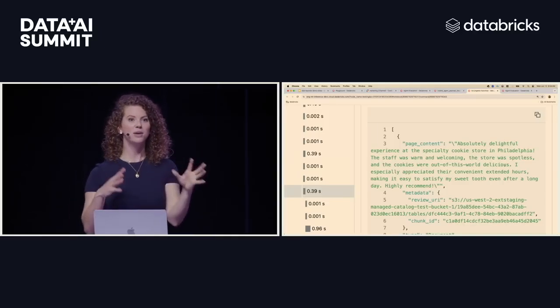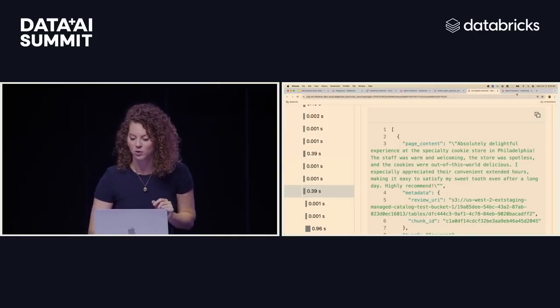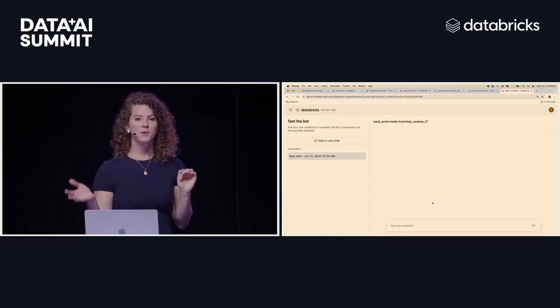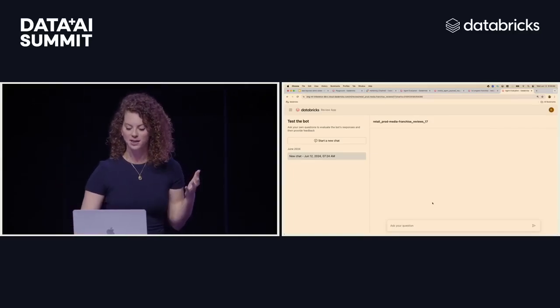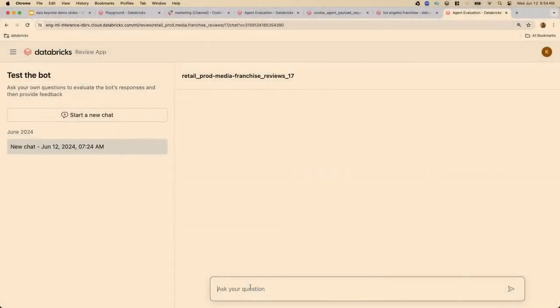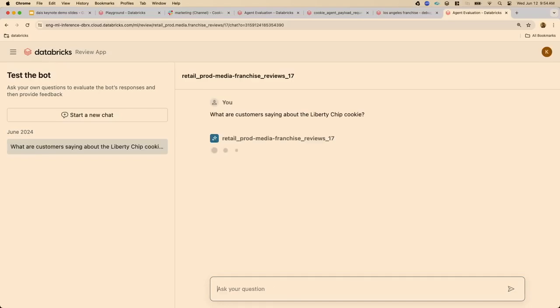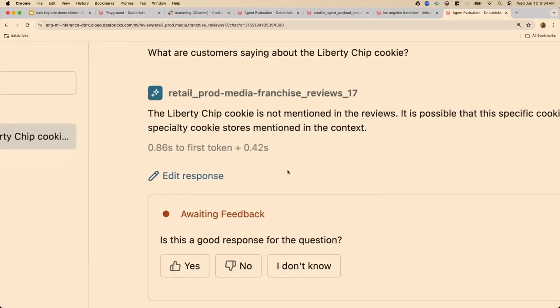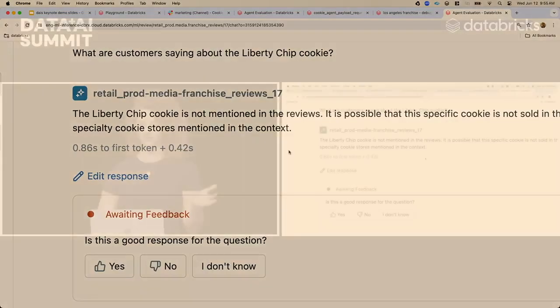So I've gone ahead I've already made those two fixes and I've redeployed my agent and so now we've redeployed the review app as well sent this out to my franchisees in my pilot and so now they can say what are customers saying about the liberty chip cookie. And so if I type this in here you can see that now instead of hallucinating it's saying the liberty chip cookie is not mentioned in the reviews it's possible that's not sold in these stores which is exactly what we wanted to say when this happens.